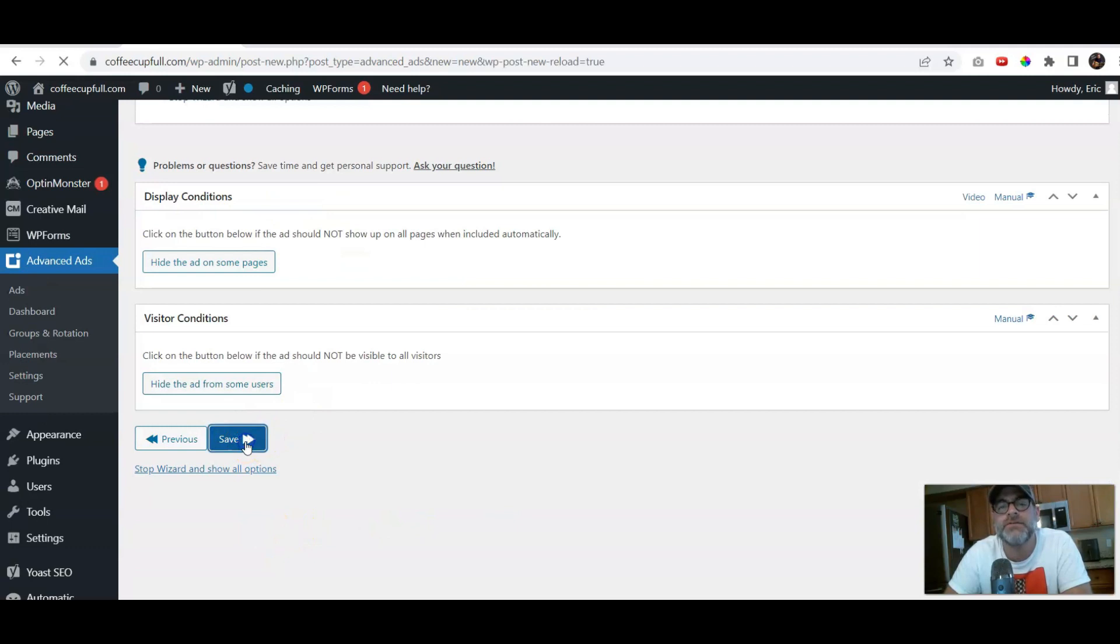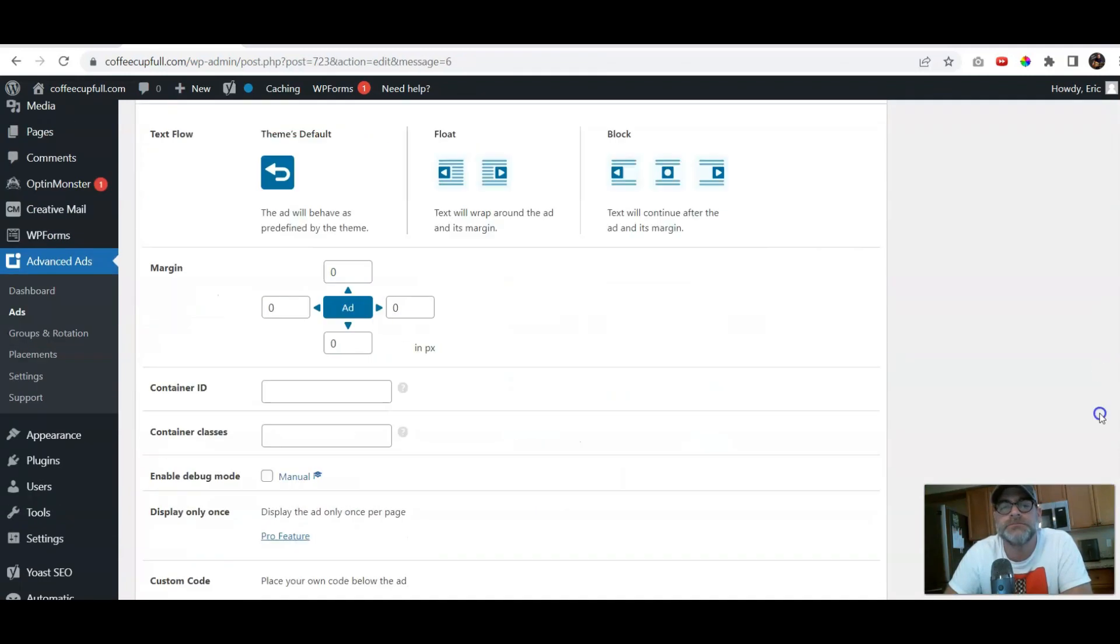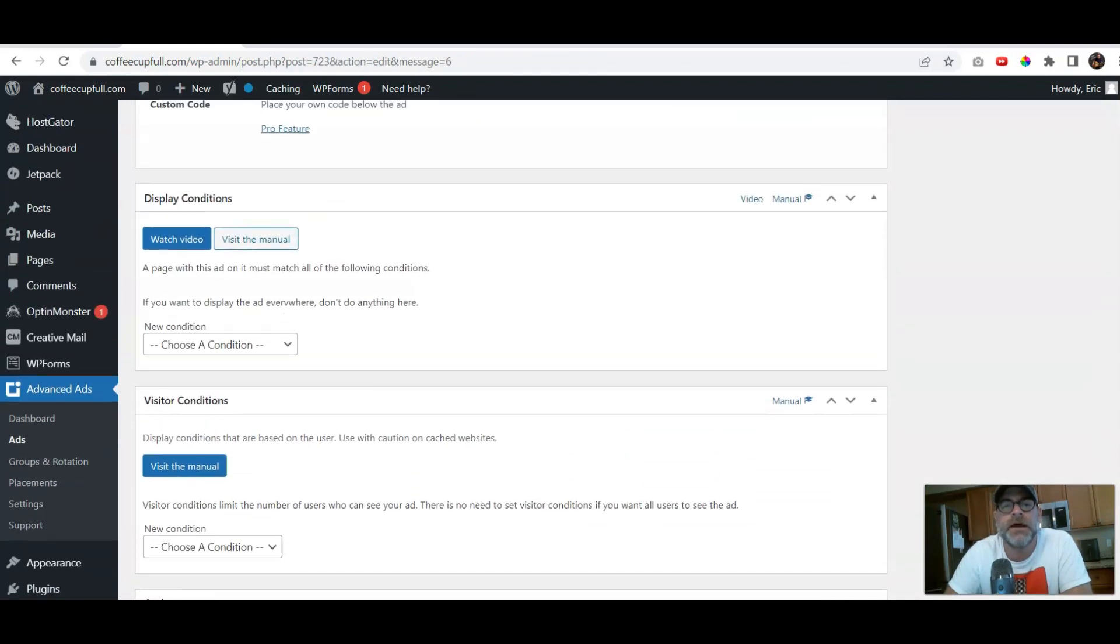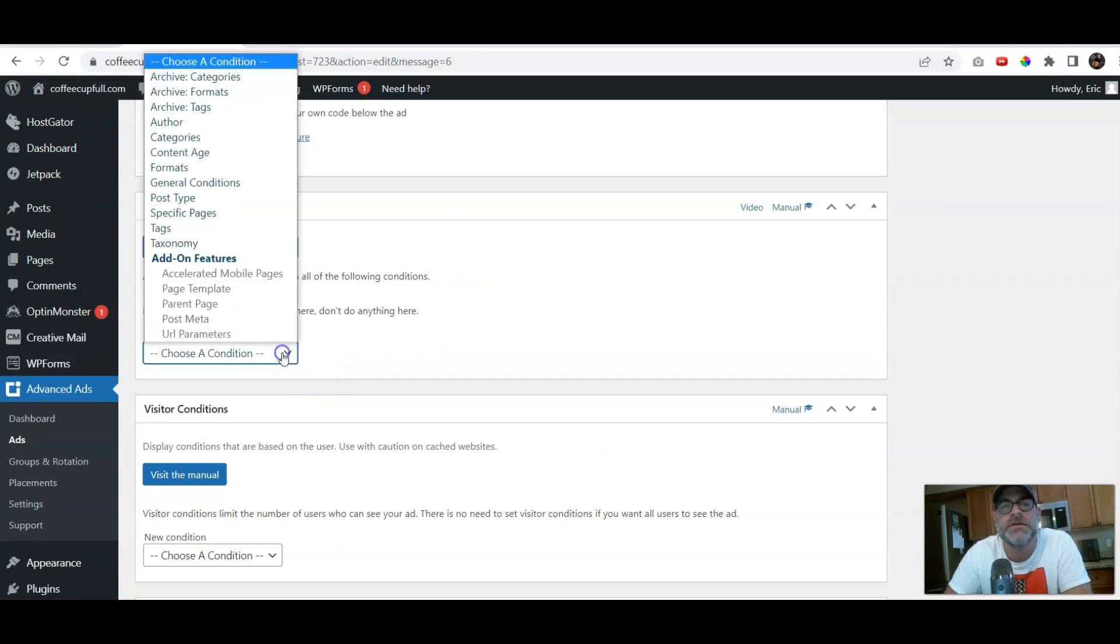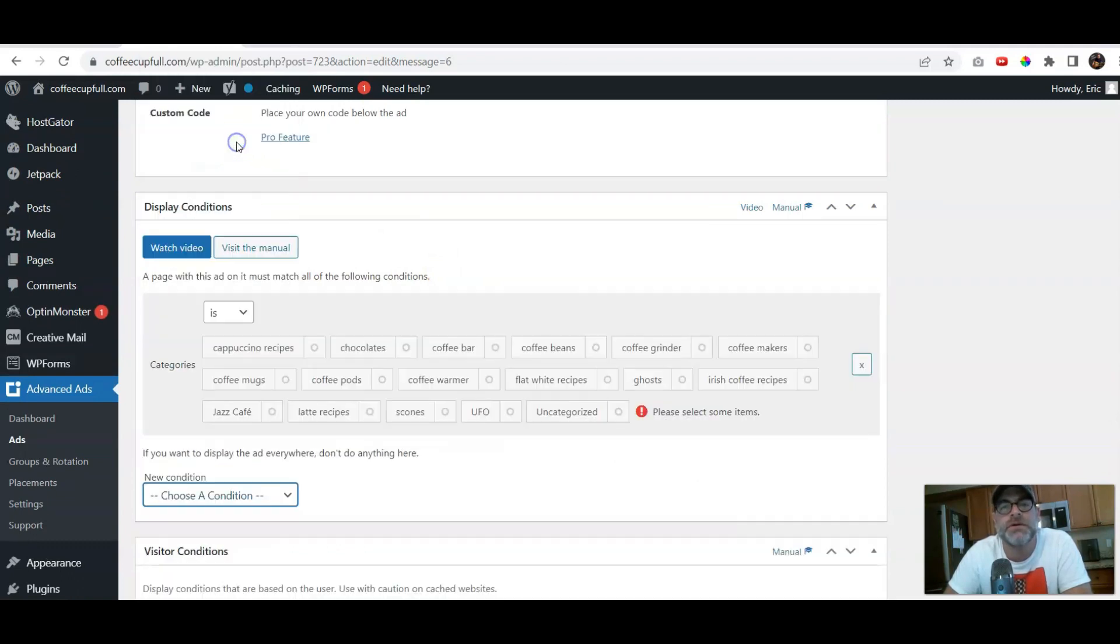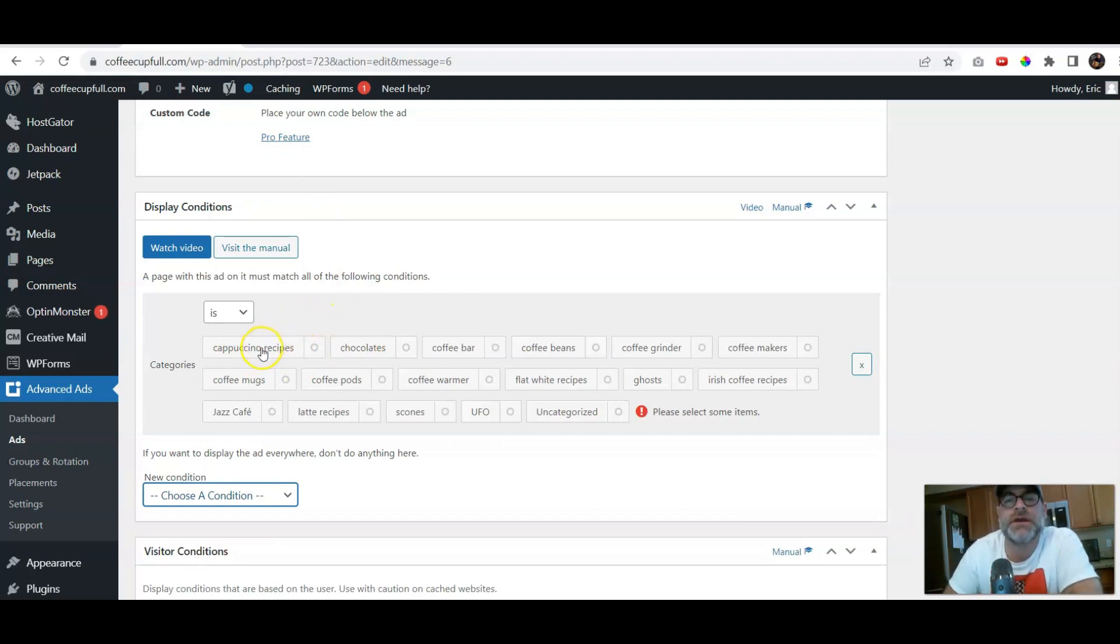Click Save. Now, at this point, we can decide on the conditions. This is where the categories come in. And we're going to put categories. And we want it specifically on the coffee recipes.